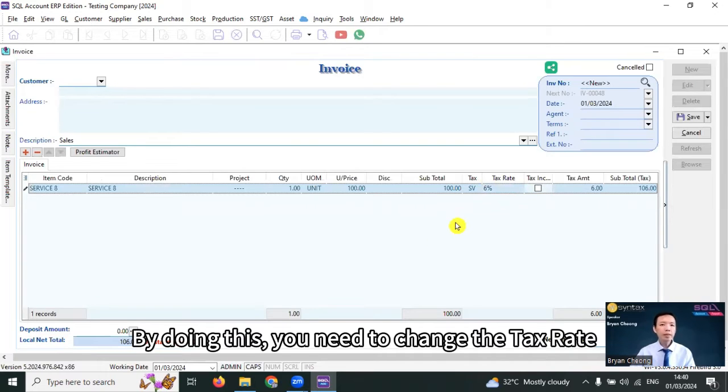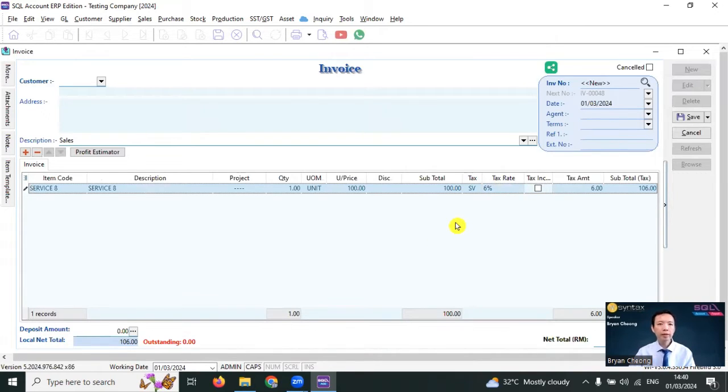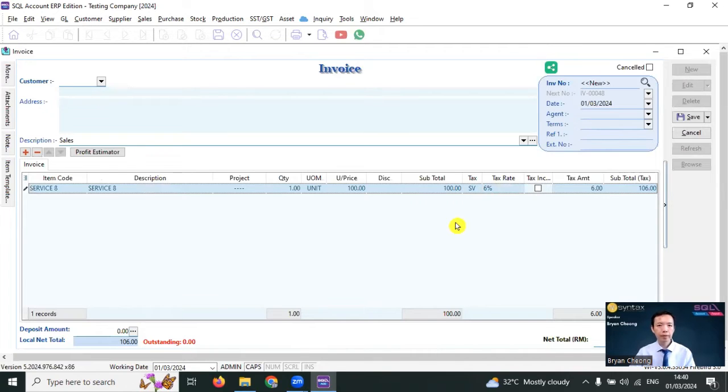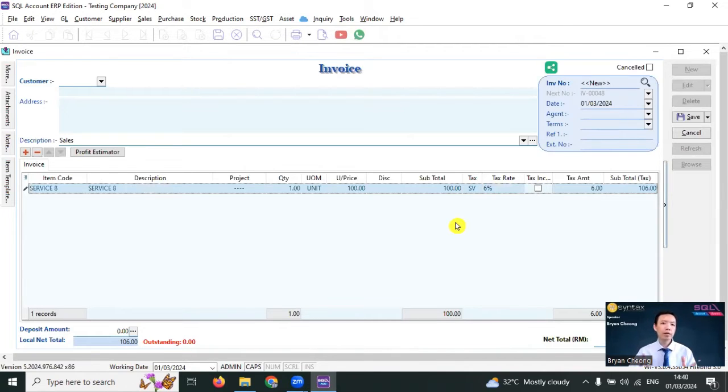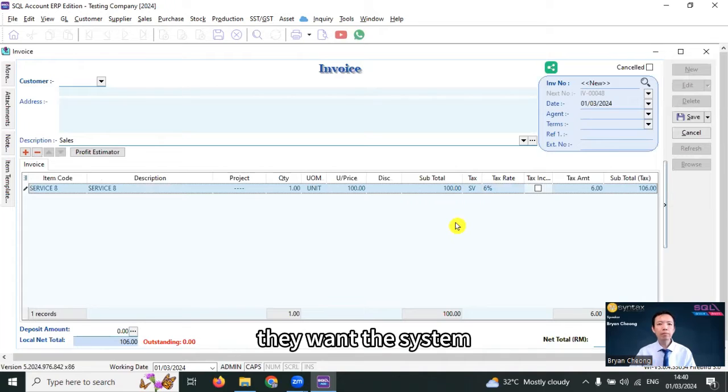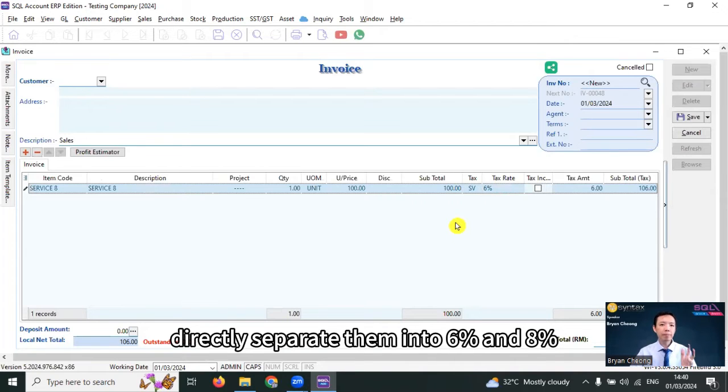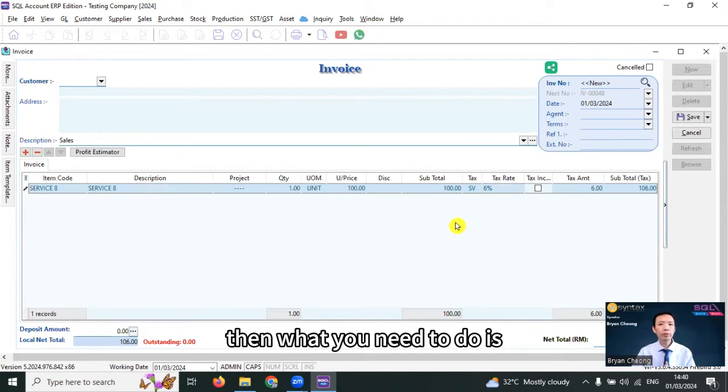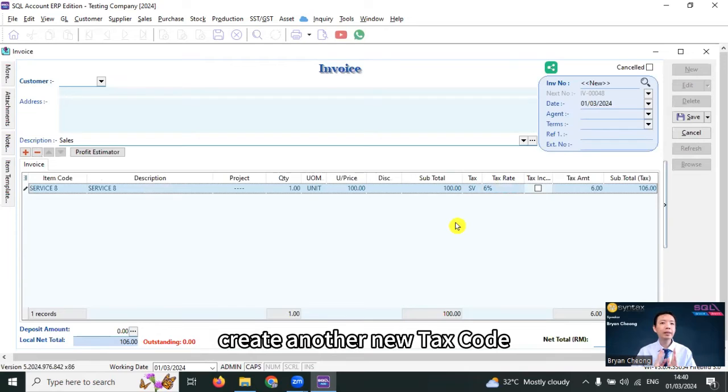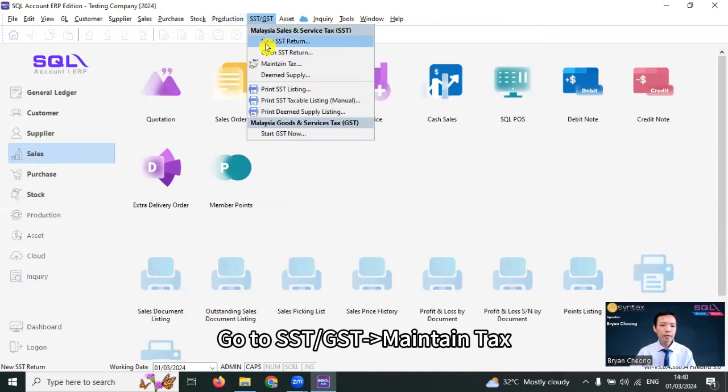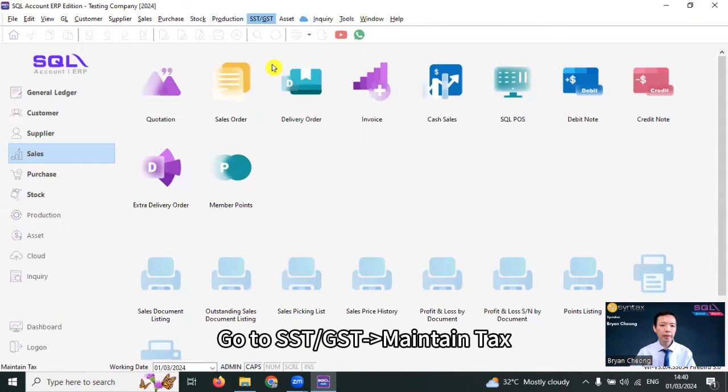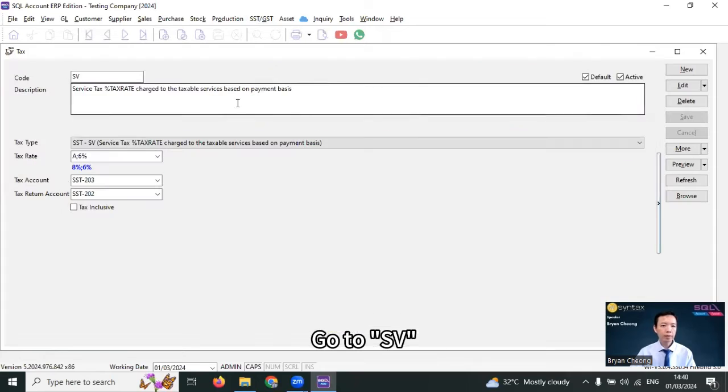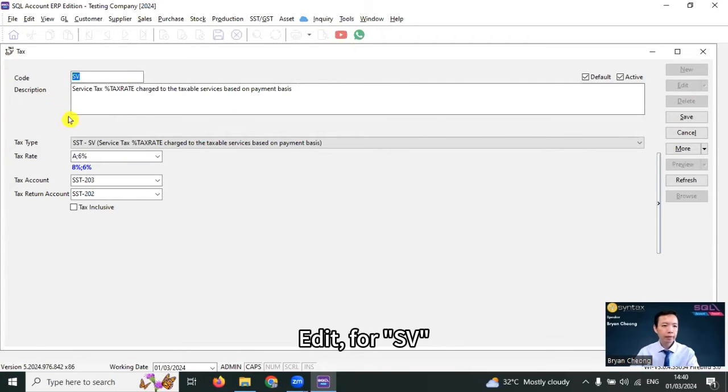By doing this, you need to change the tax rate whenever you're doing a transaction. So, this is option one. Some people don't like this. They want the system to directly separate them into 6% and 8%. Then what you need to do is create another new tax code. Go to SST, GSD, maintain tax, go to SV, edit.